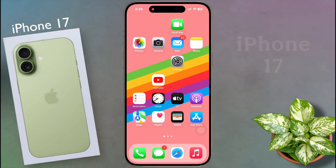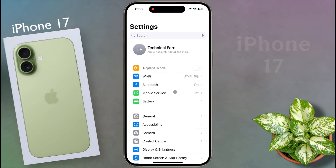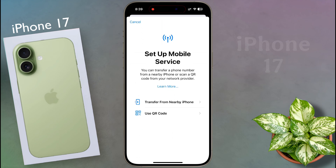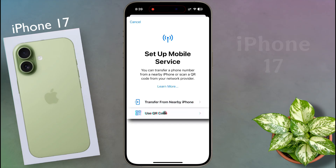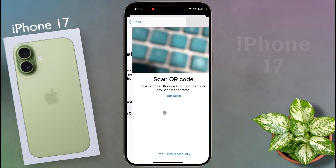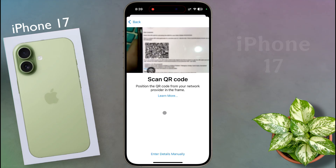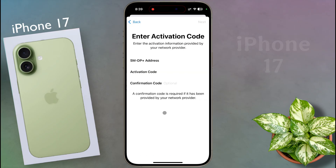If you want to set up an eSIM card, go to iPhone Settings. After opening the settings, click on Mobile Service, then tap on Add eSIM. If you have an eSIM on your old iPhone, you can transfer it to your new iPhone by clicking on Transfer from Nearby iPhone. If you want to set up a new eSIM, click on Use QR Code. Contact your service provider to get a barcode for the eSIM and scan it with the scanner. After that, you can set up your eSIM card.